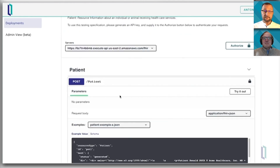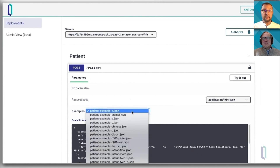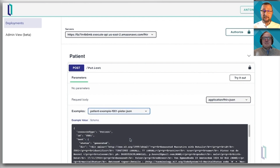Not only this, but we give you example payloads that you can send to the server. So for patient, you can see there are plenty of them. Let's just try one of them.